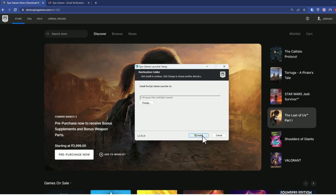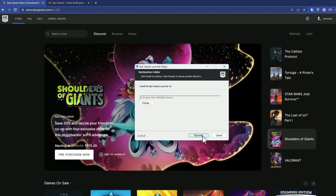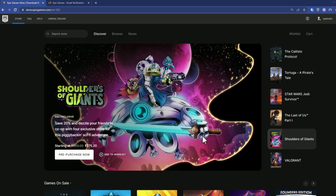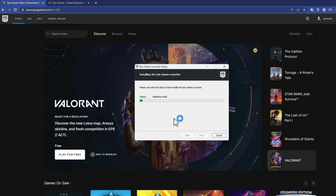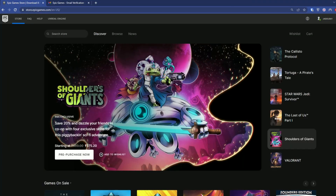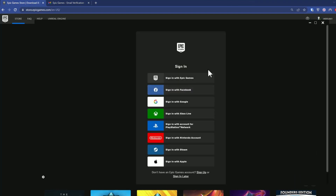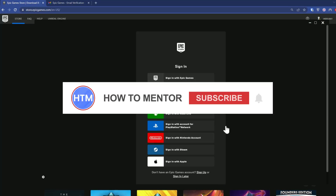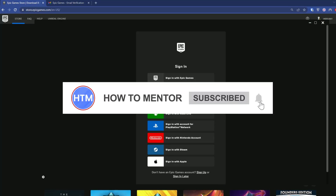Now just install it like any normal installation. After the installation is complete, a new window something like this should pop up — that's the Epic Games launcher. When it appears, simply click Sign In with Google.